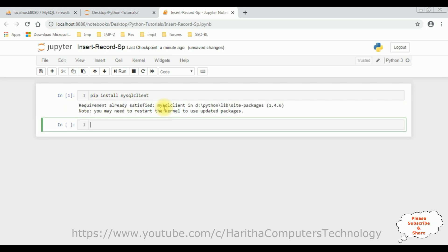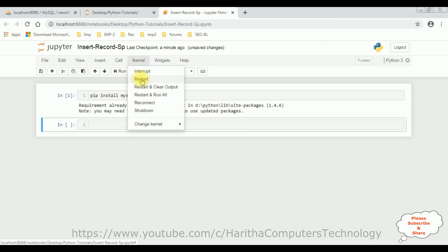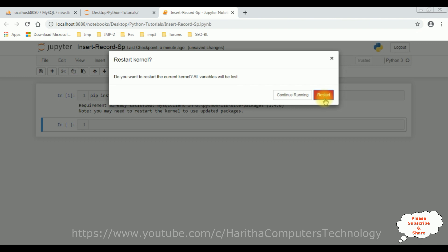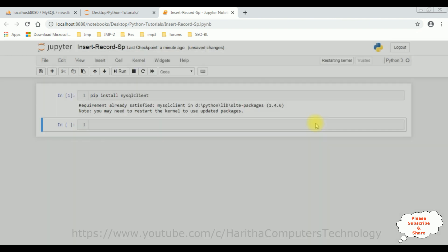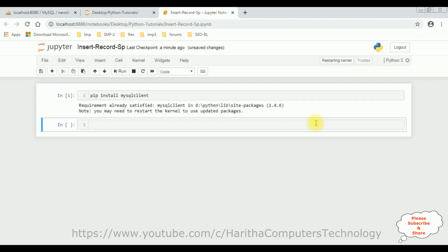And here we got a message: Requirement already satisfied. And below that we got a note: You may need to restart the kernel to use updated packages. So, let's do that. Kernel Restart. Click Restart button. So, once I restart the kernel.